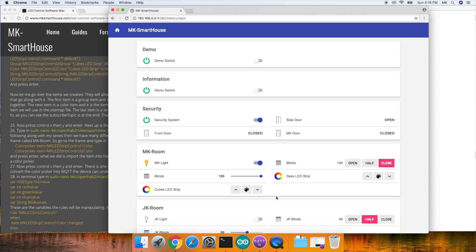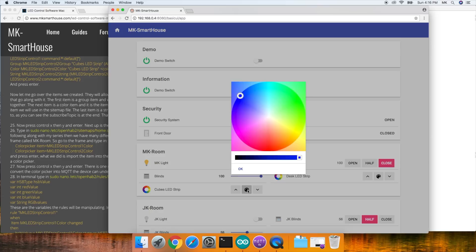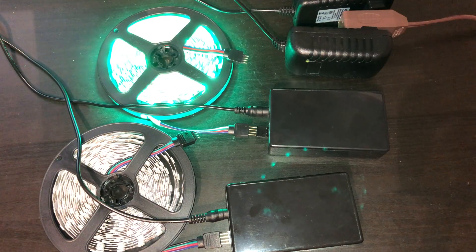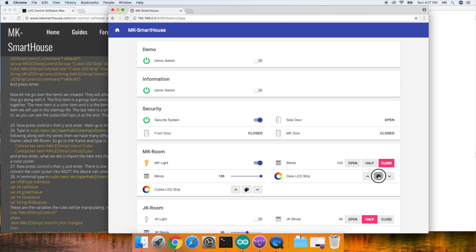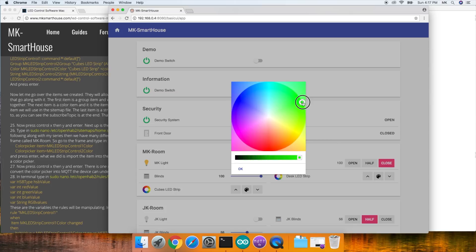If you press the up button, it turns the LED strip on. If you press the down button, it turns the LED strip off. And if you press the circle, it brings up a color picker and you can choose any color you want.